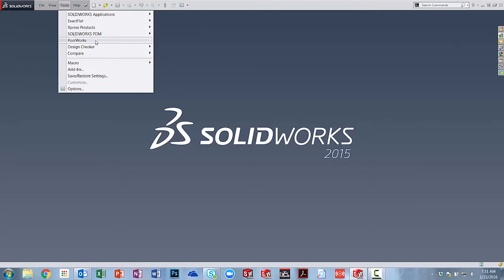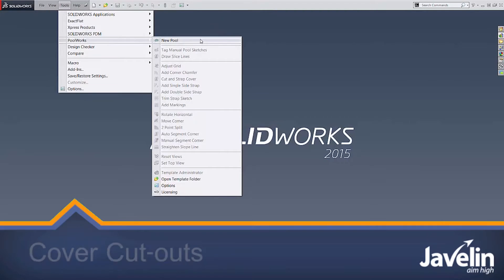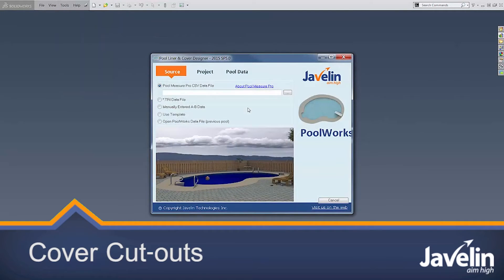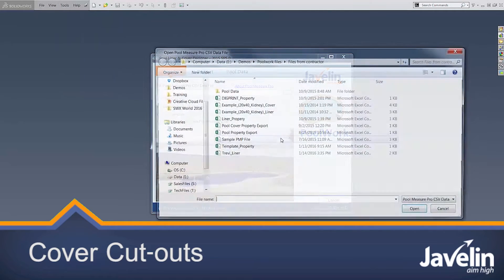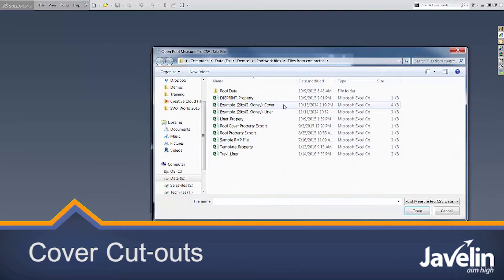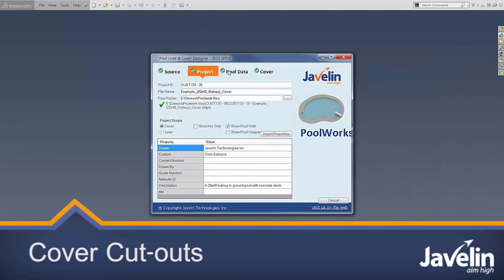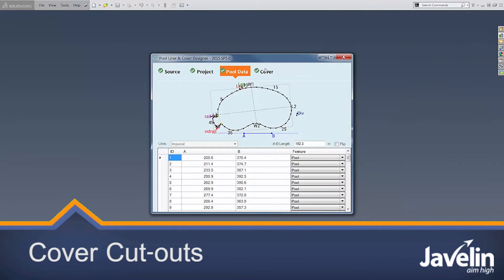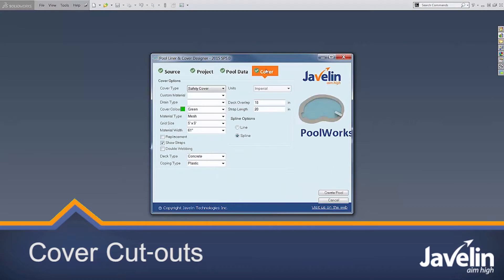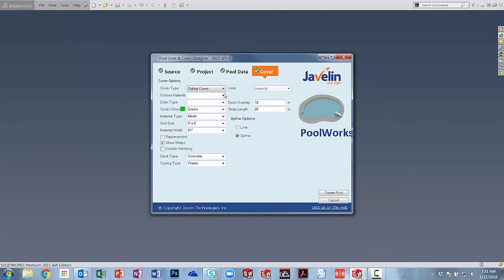Today I would like to show you how PoolWorks can easily and quickly add cutouts to your pool cover geometry for obstructions such as ladders or any other obstruction that may need to be removed from the cover material.